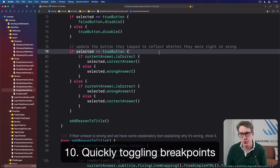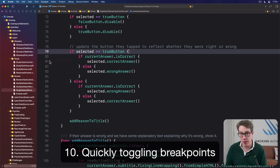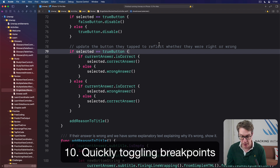Breakpoints are a critical tool in our debugging toolkit, and you can place them anywhere by left-clicking on the line number in the gutter area. Then to remove it, right-click and choose Delete Breakpoint. Alternatively, left-click to place, then click and drag to remove. But the method I prefer is much simpler — just press Command-Backslash to toggle a breakpoint on or off for that line.